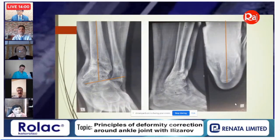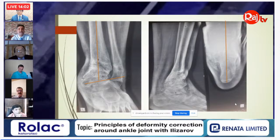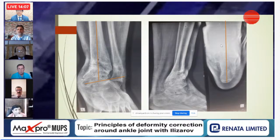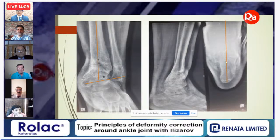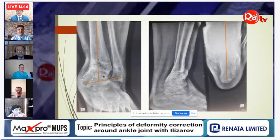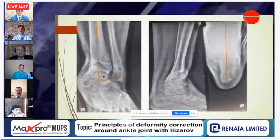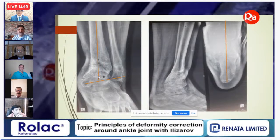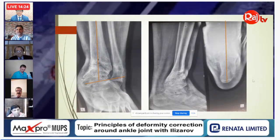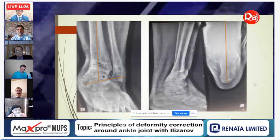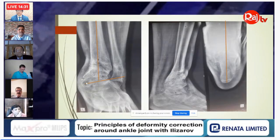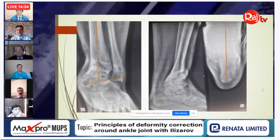Since this deformity had a fixed varus at the subtalar joint, after correction the ankle showed slight residual valgus. Rather than performing a calcaneal osteotomy later to align the mechanical axis, the physis was fused at end of treatment to prevent any recurrence of the deformity.